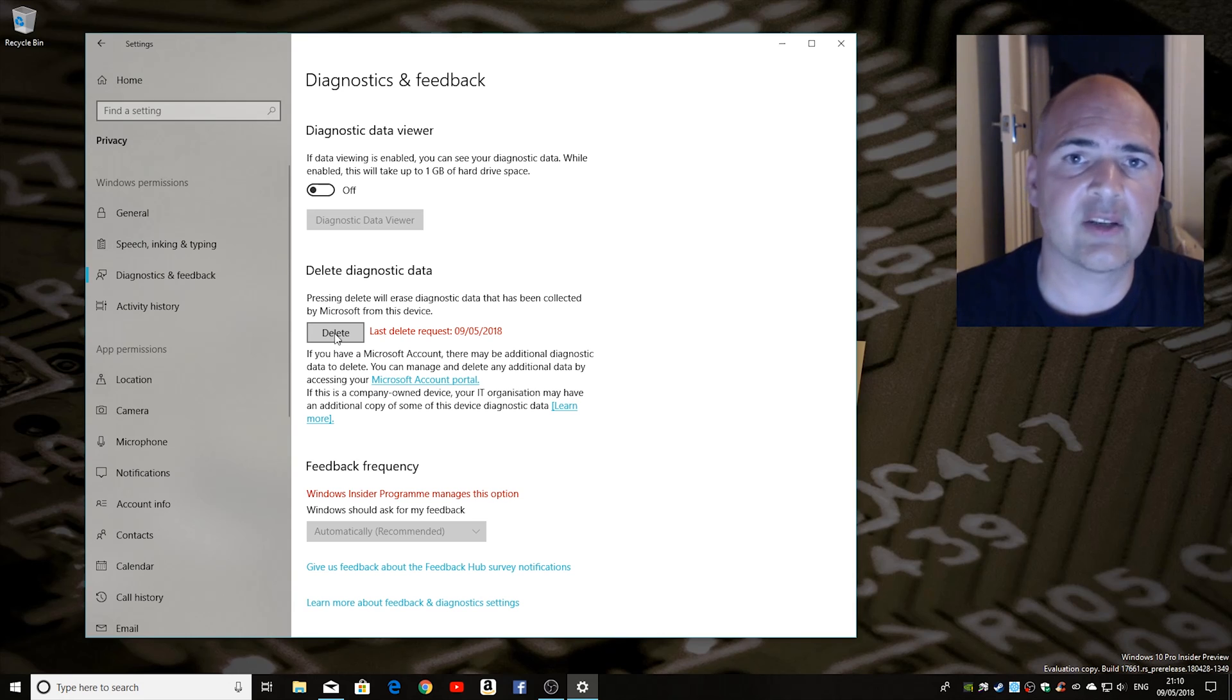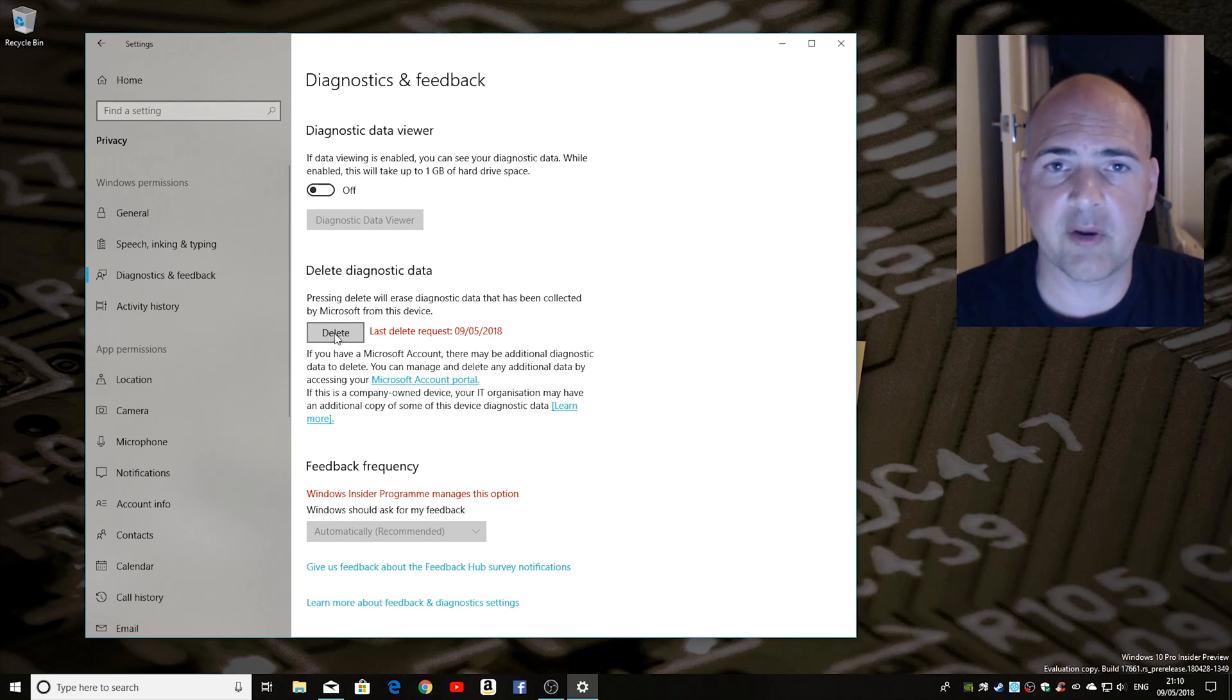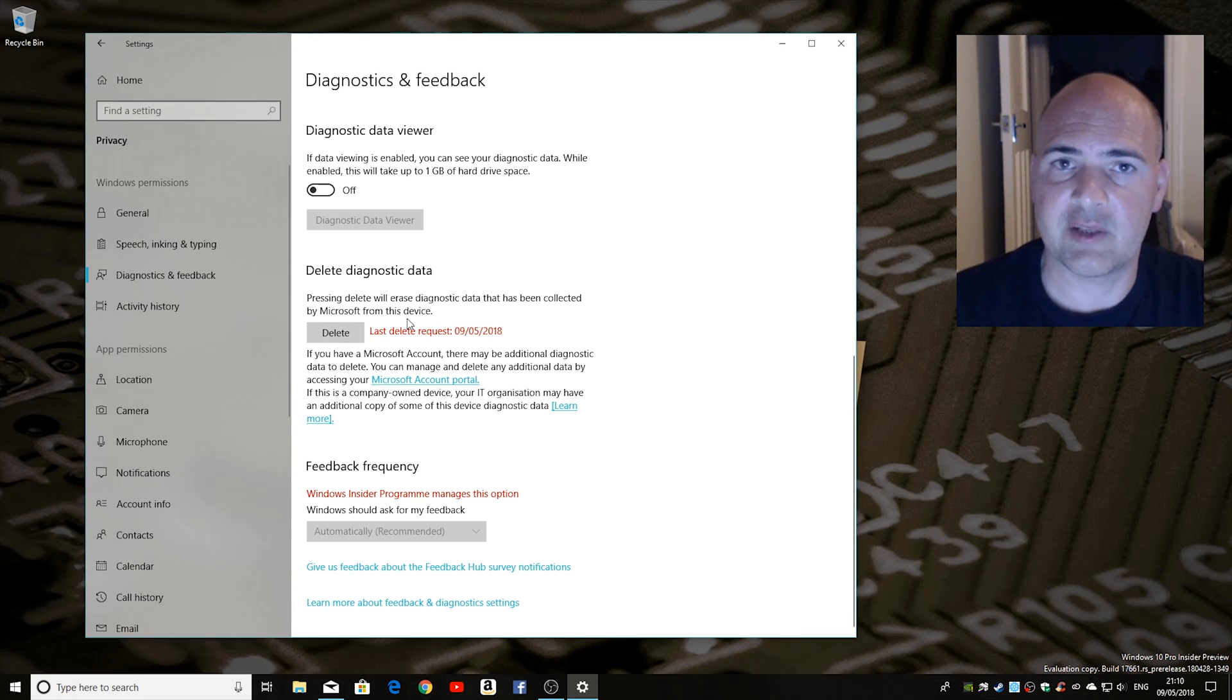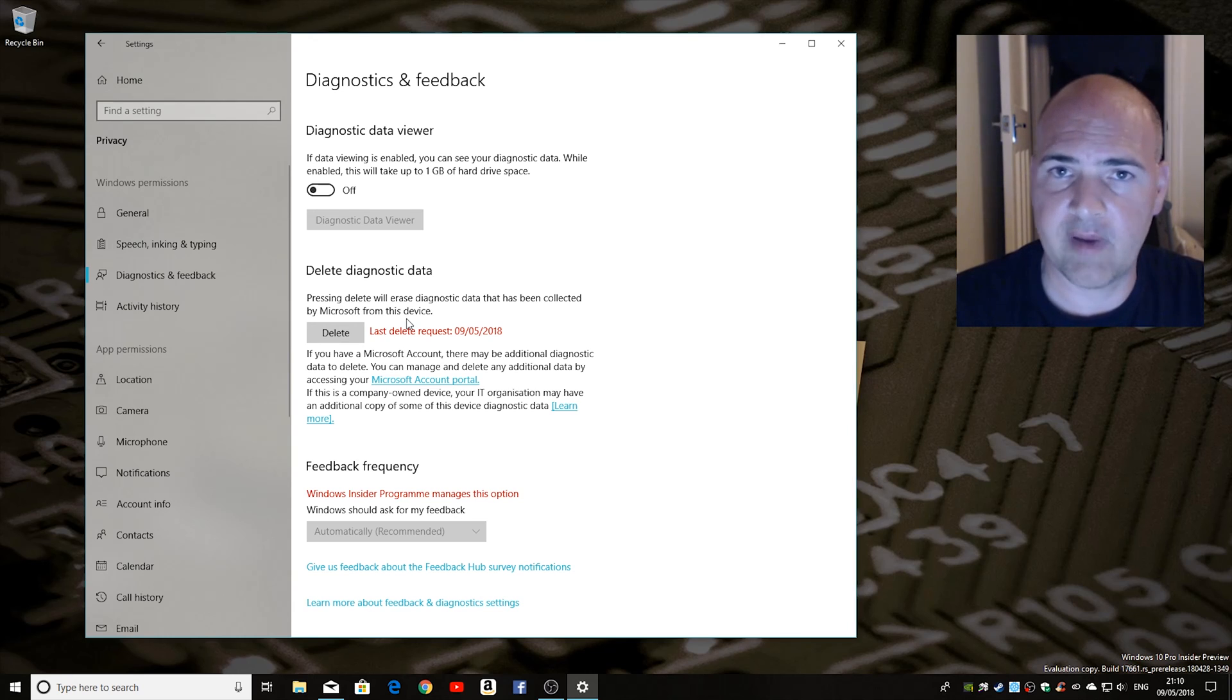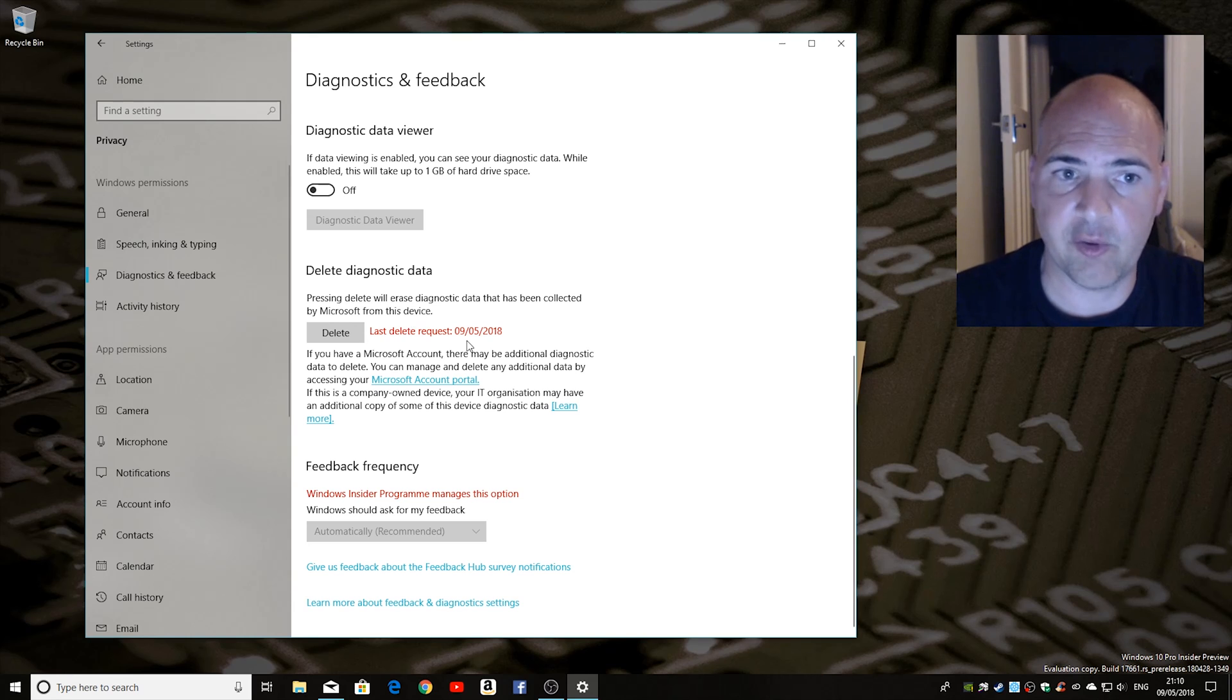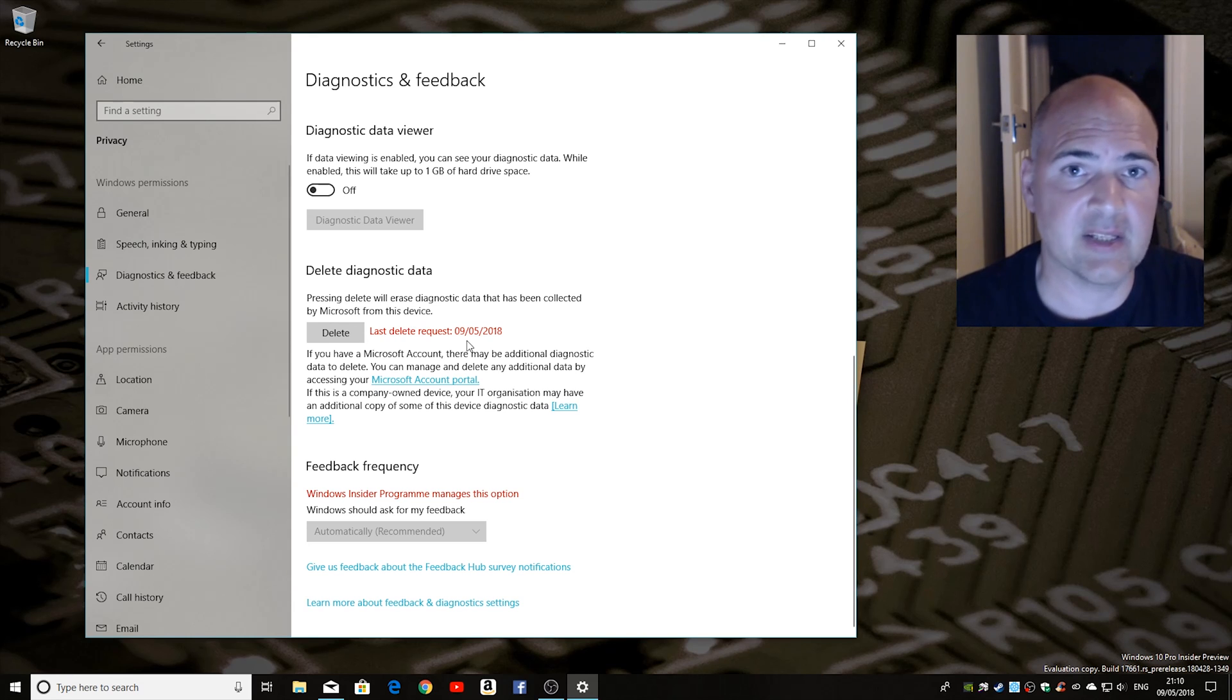Now obviously some data you may still have if you've got an online Microsoft account. There will be information still stored on the cloud which is relevant to your particular account, but this will remove any of the telemetry data about you on your specific PC that you're on when you do this.